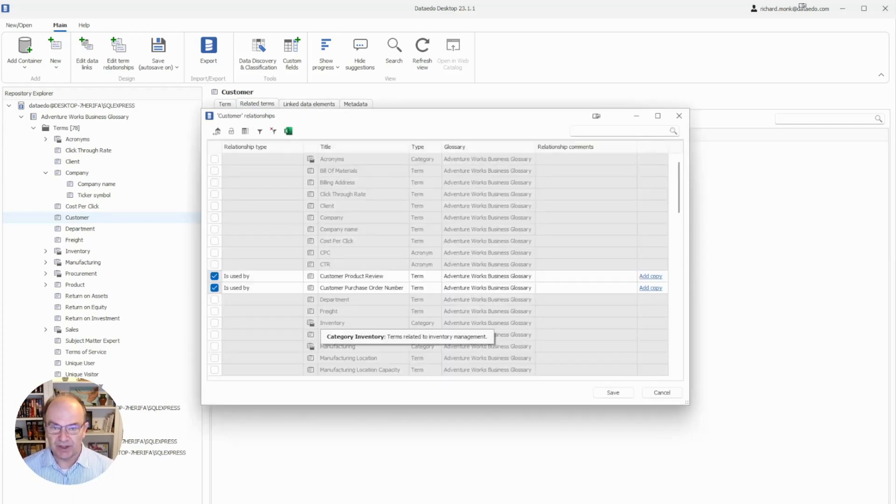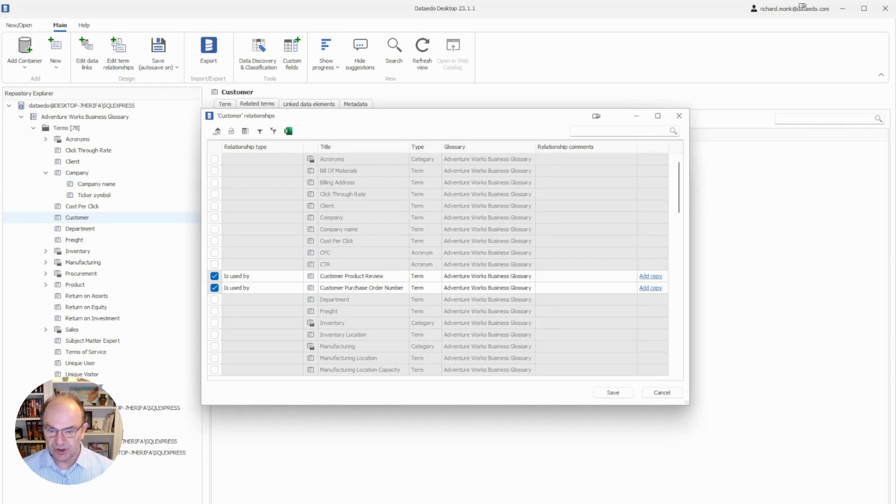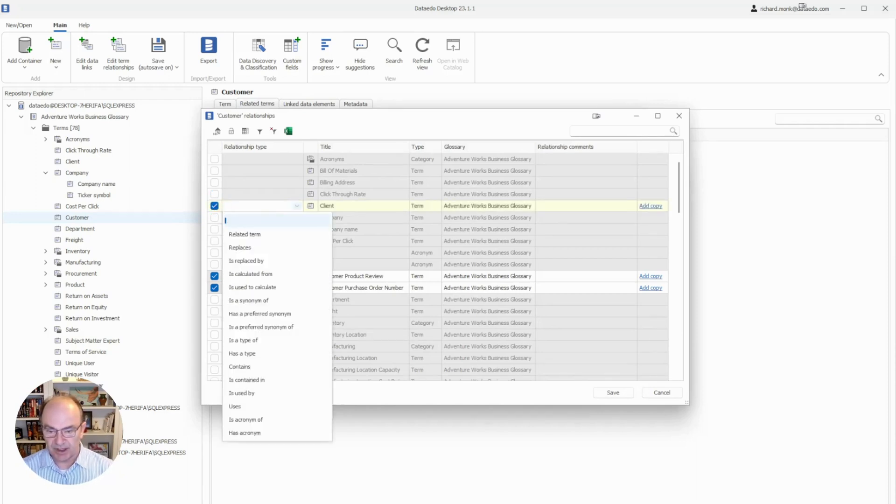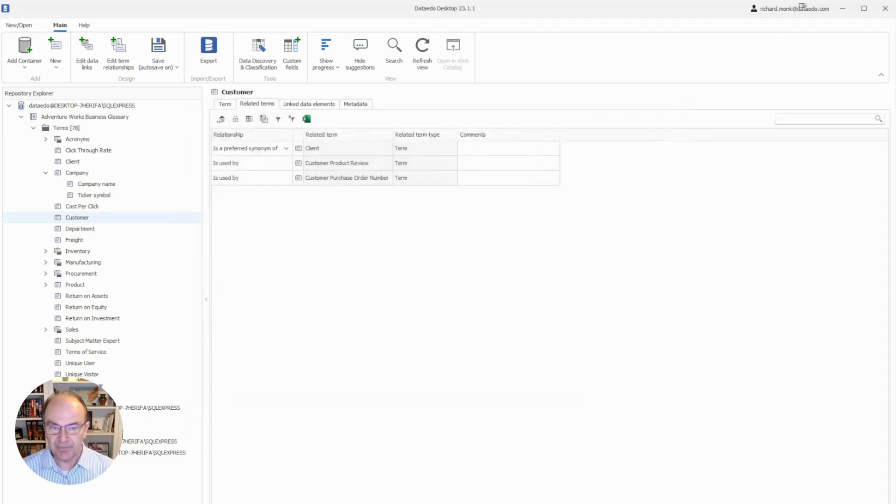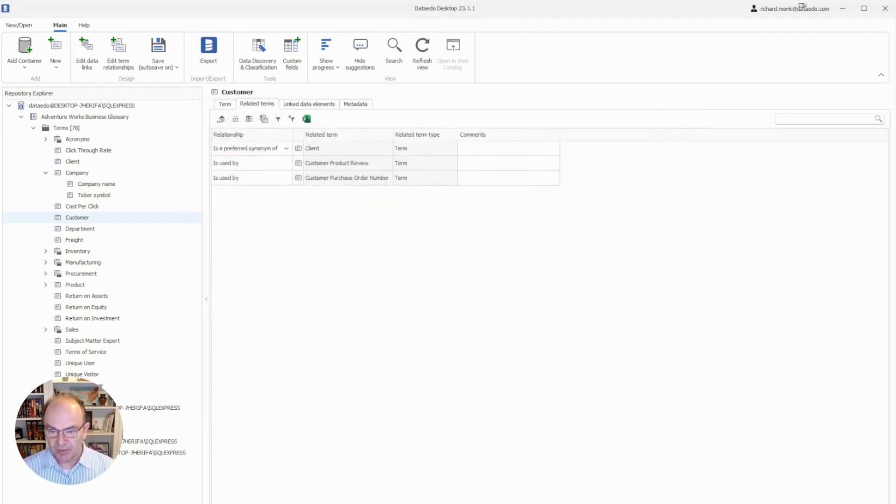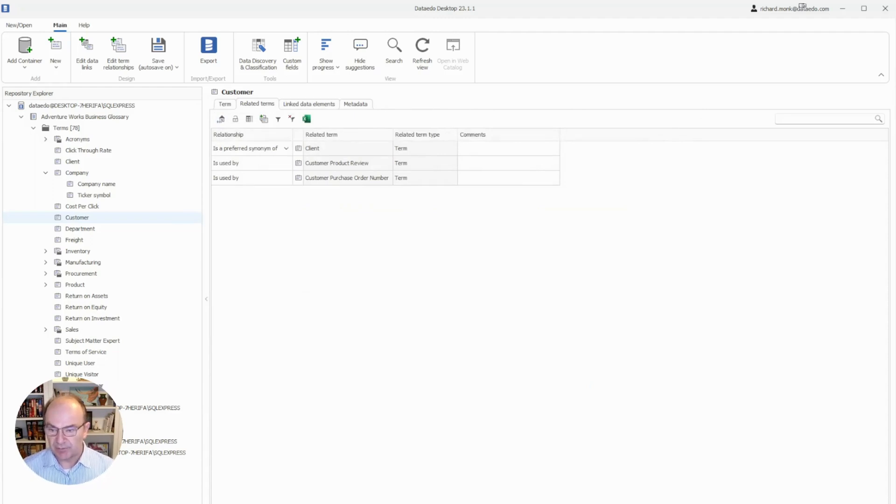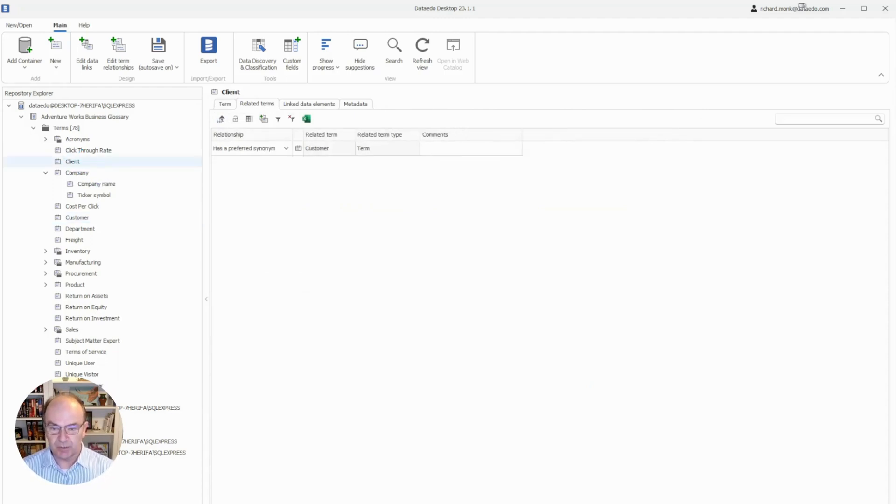Then we find the related term, which is going to be Client. We click on the checkbox, and we choose the relationship right there, and we hit Save. See the new relationship? Customer is a preferred synonym of client, and if we go to Client, we can see the reverse relationship. Client has a preferred synonym of customer, but I want to show you an easier way to do that.